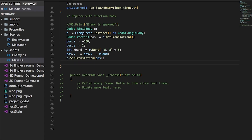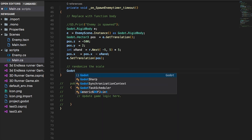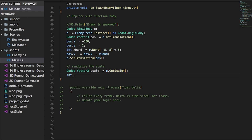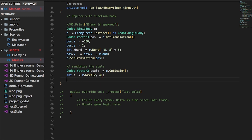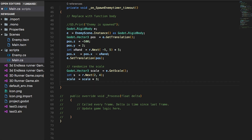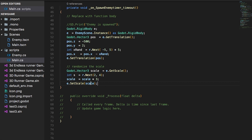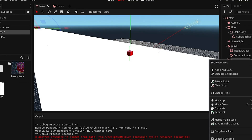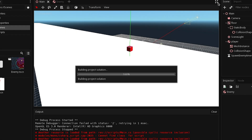Now we can do the same thing for the scale. To randomize the scale, we declare a Vector3 named 'scale' and get the current scale of the enemy. We declare an int 'S' equals R.Next with a range from 2 to 4 — you can choose any value you want — then multiply the scale by S. After that we set the enemy scale back to that scale. We delete any manually placed enemy inside the scene and run the project to see how it looks.